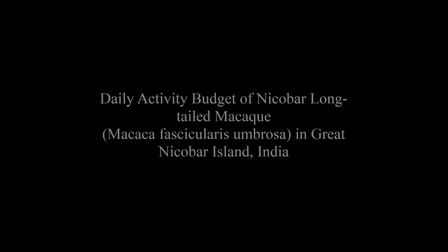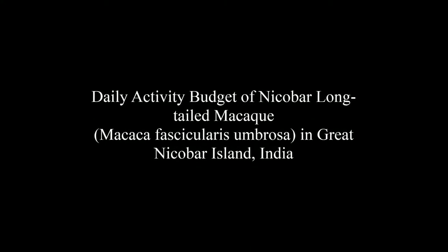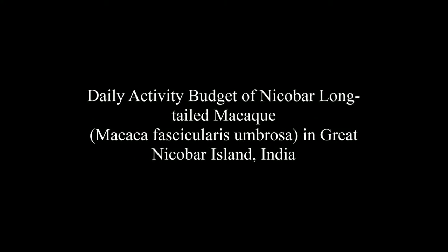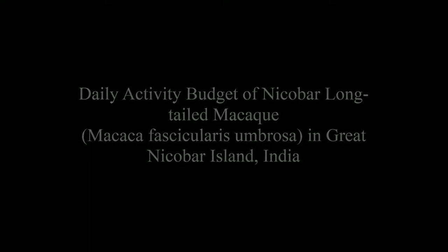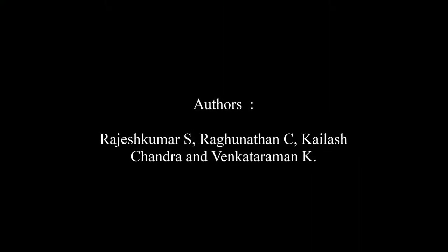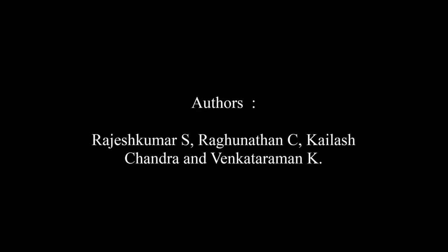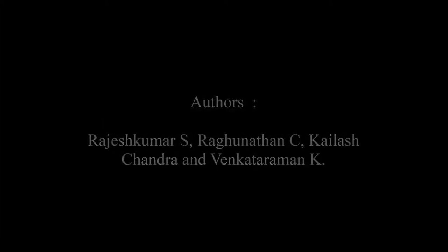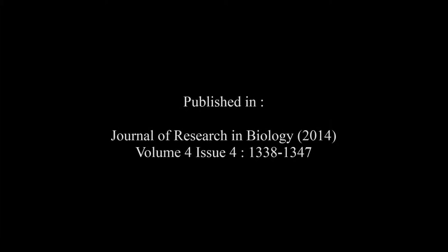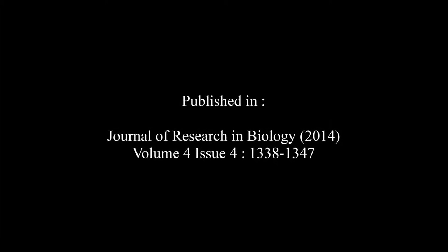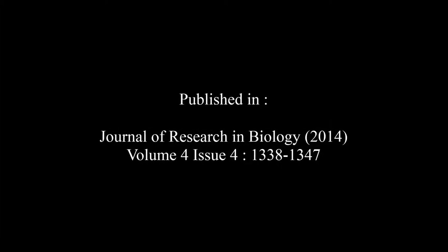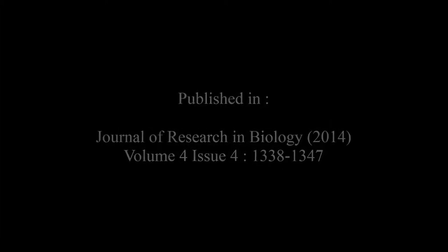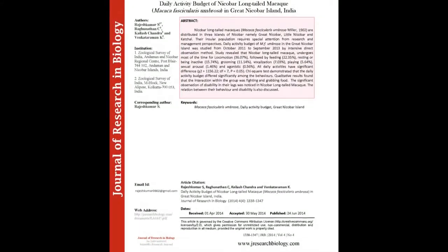The article entitled Daily Activity Budget of Nicobar Long-Tailed Macaque Macaca fascicularis umbrosus in Great Nicobar Island, India was published by Rajesh Kumar S. Pragnanandhaa, Kailash Chandra and Varenka Terramit K. in the Journal of Research in Biology Volume 4, Issue 4 at pages 1338-1347. The summary of this article goes on as follows.